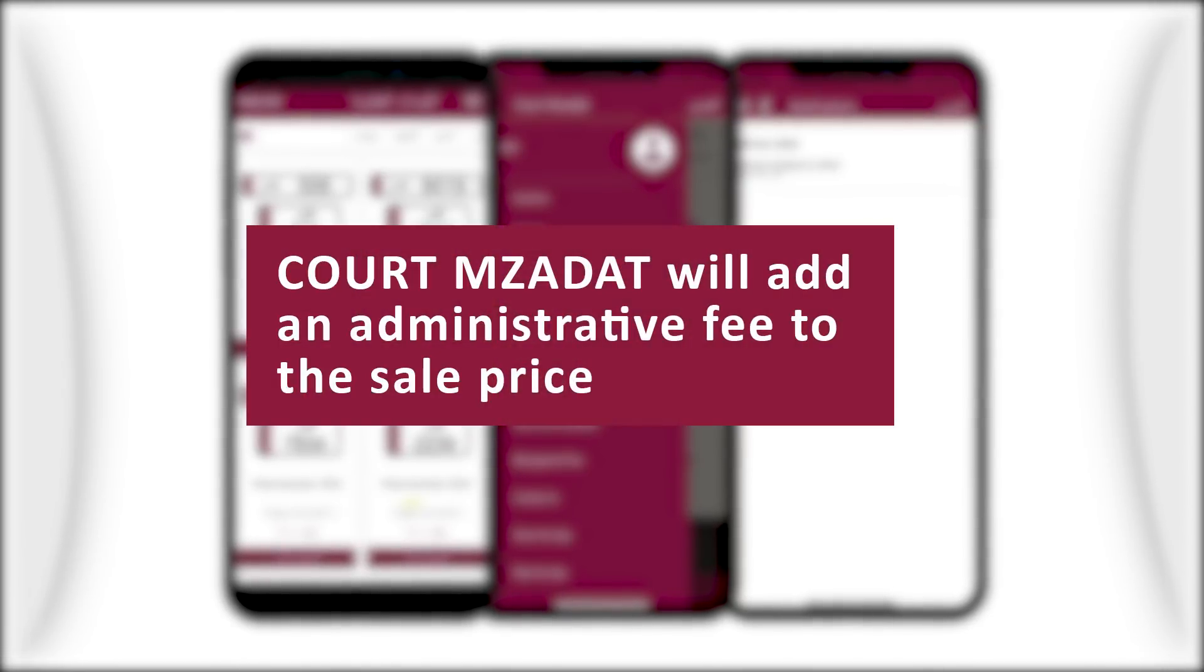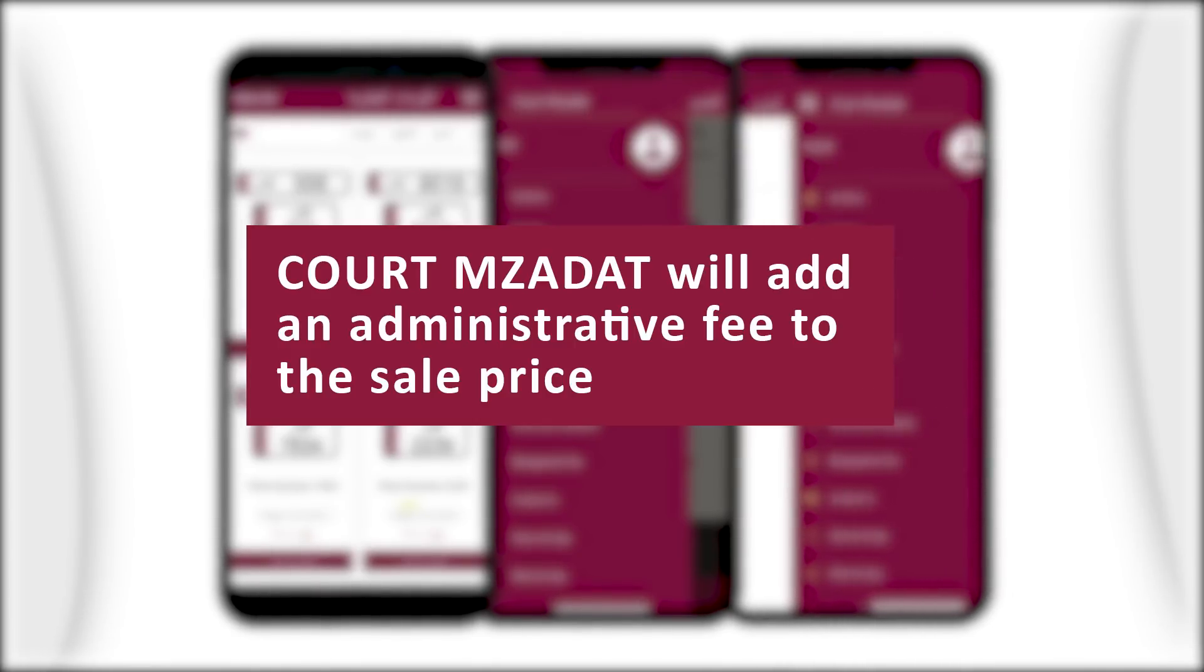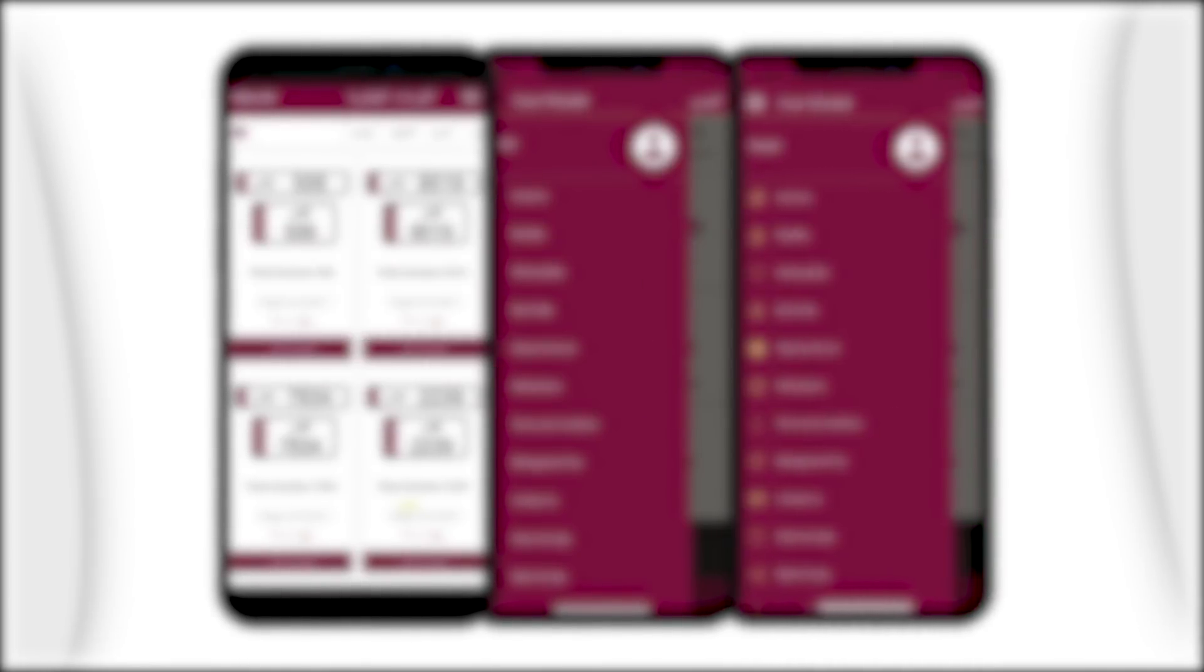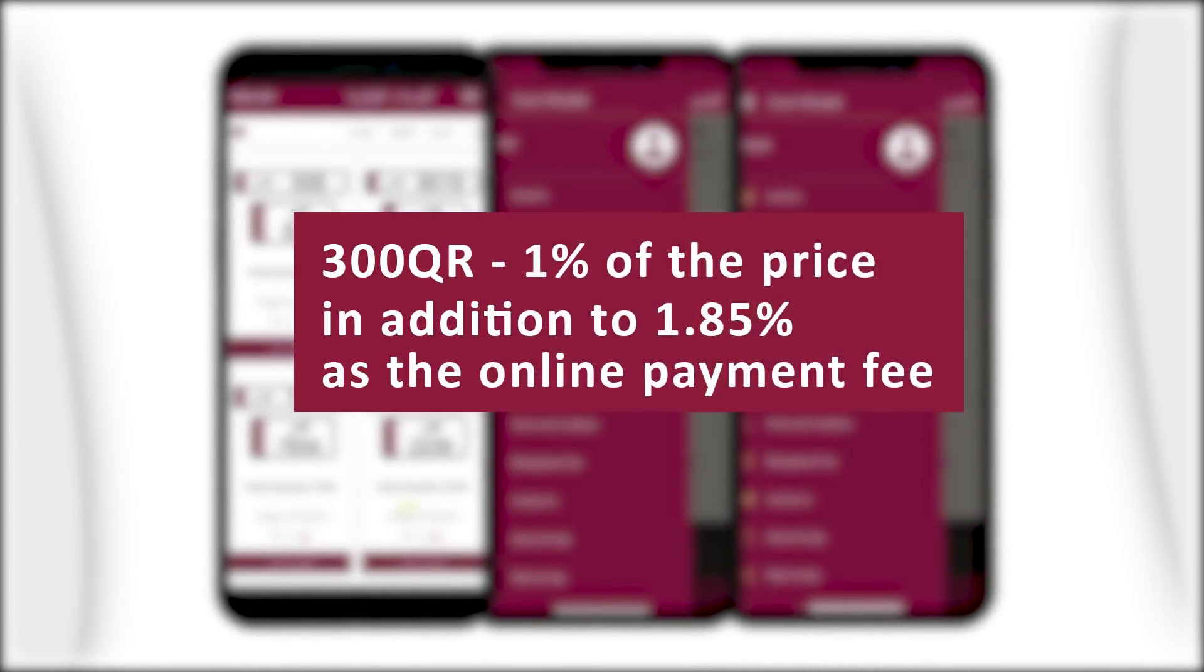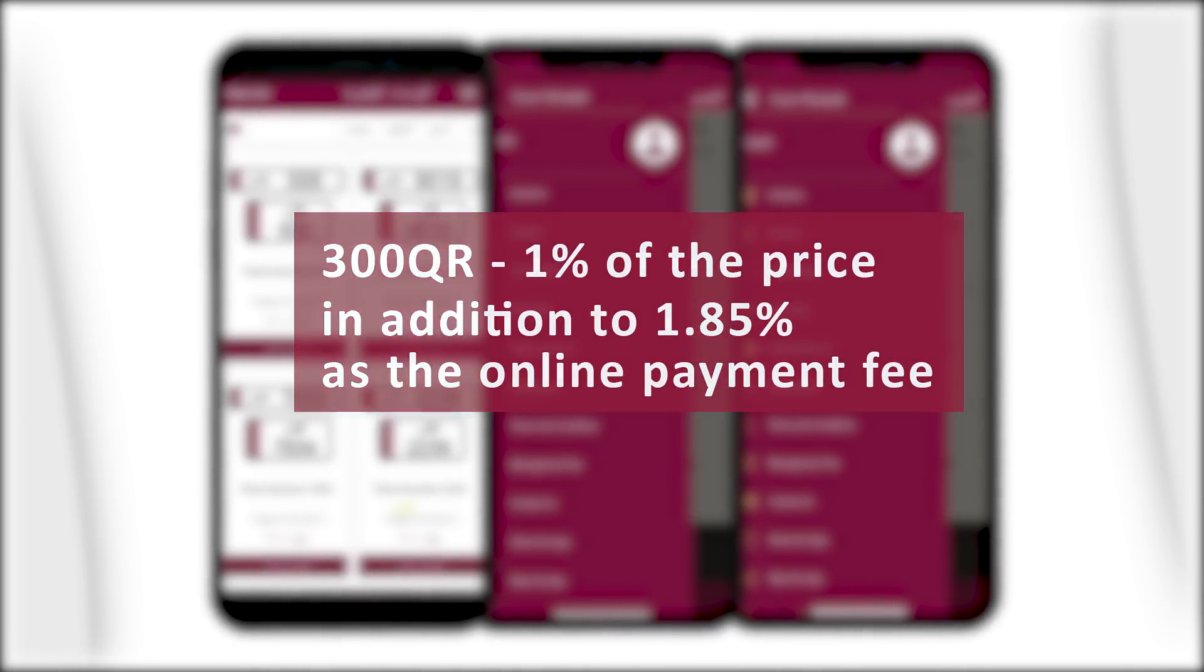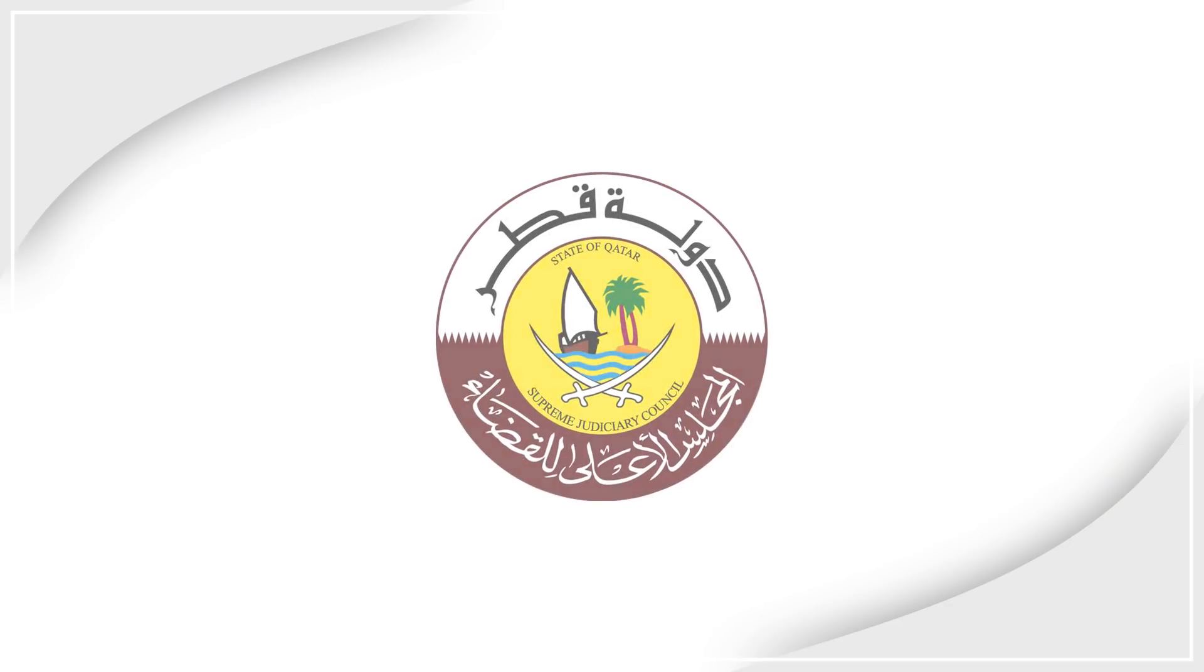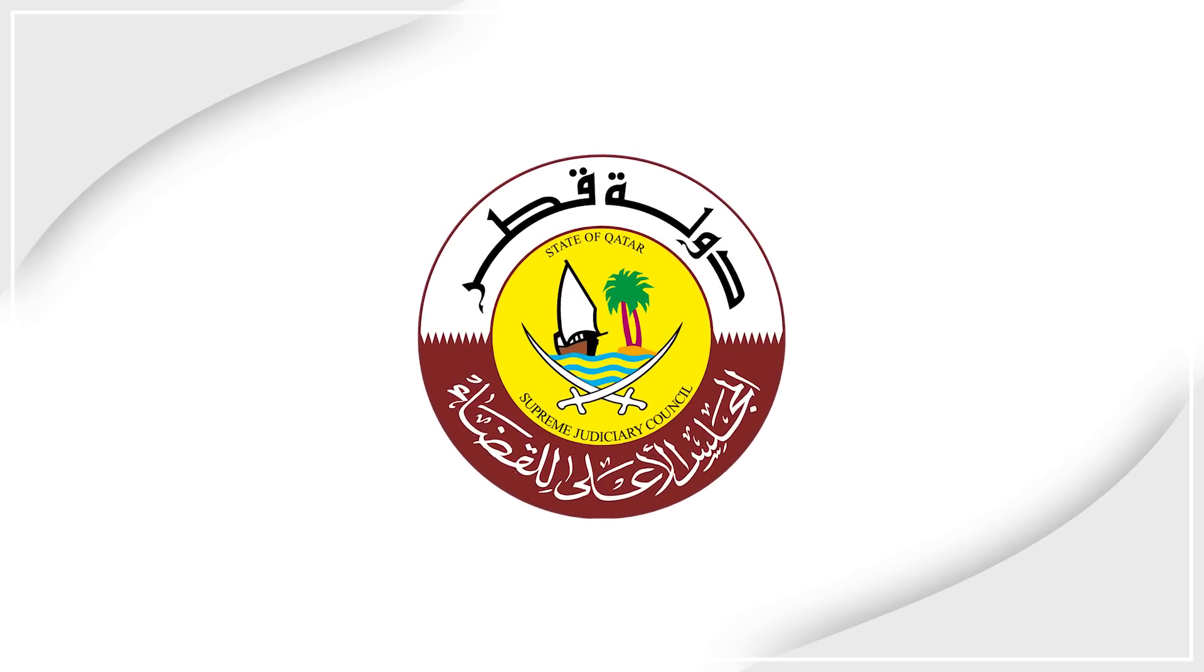Court Mazarat will add an administrative fee to the sale price, which ranges from 300 Qatari Riyals to 1% of the price, in addition to 1.85% as the online payment fee.